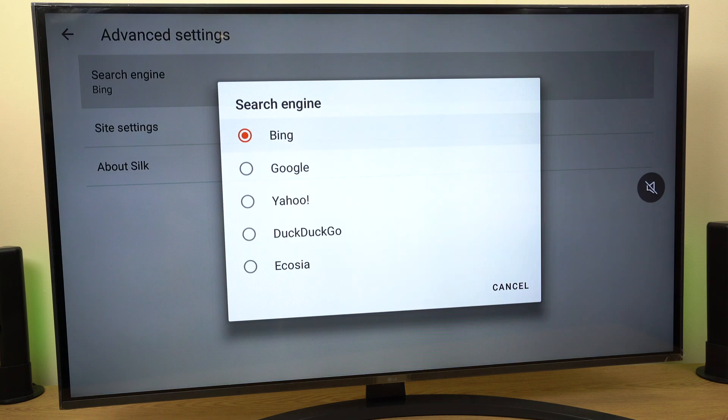Let's select it. As you can see, you can choose Google, Yahoo, DuckDuckGo, or Ecosia. I'll select Google.